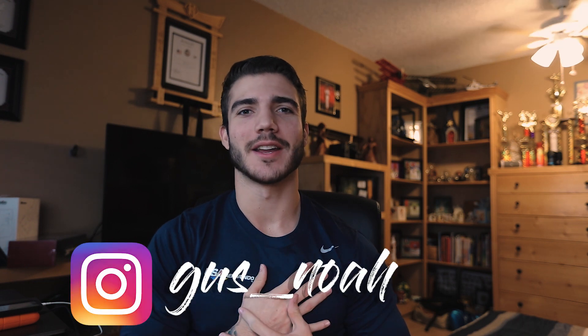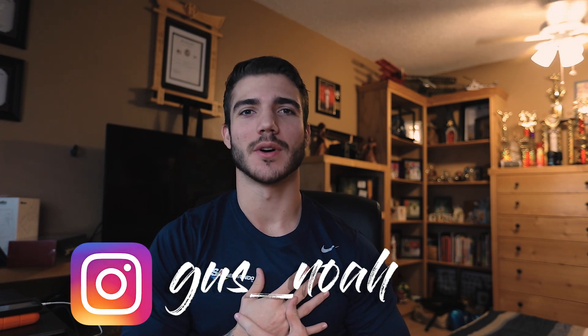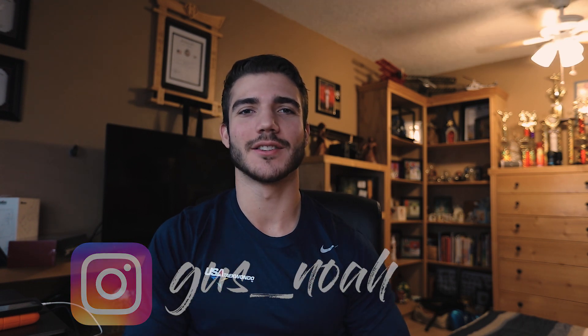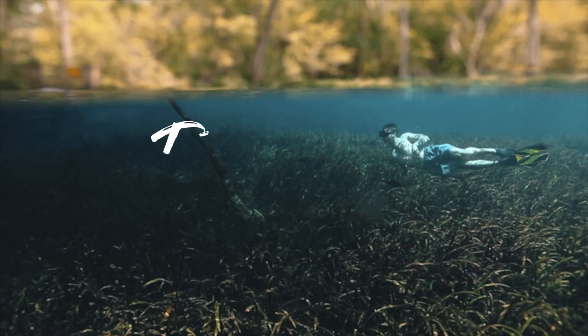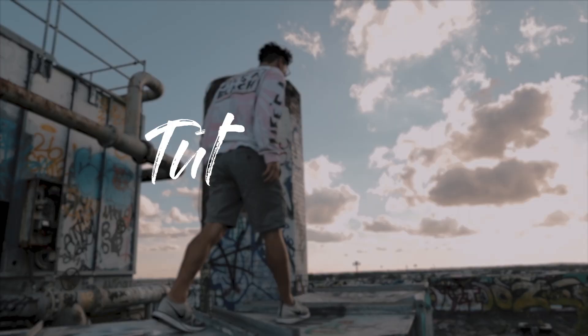Hey, what is going on everybody, welcome back. I hope you all had a great weekend, and if you're new to the channel, welcome. My name is Gus Noah. Now let's get into tutorial number five.